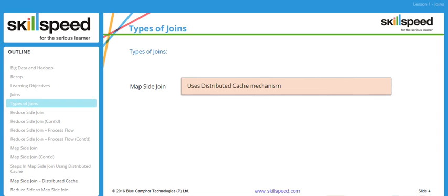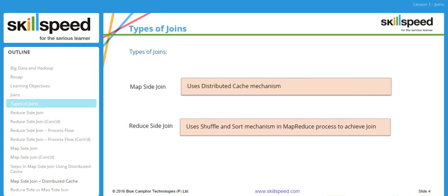For map side joins, we can use a concept called distributed cache mechanism. We can perform a map side join even on very large data sets. For reduce side joins, we use the shuffle and sort mechanism in MapReduce to achieve the desired output. When doing the join at the reducer level, you need a clear idea about the key-value pairs you are defining in your mapper code.